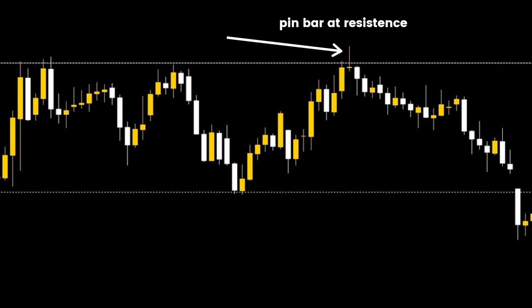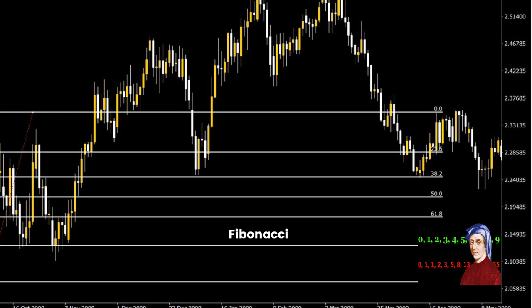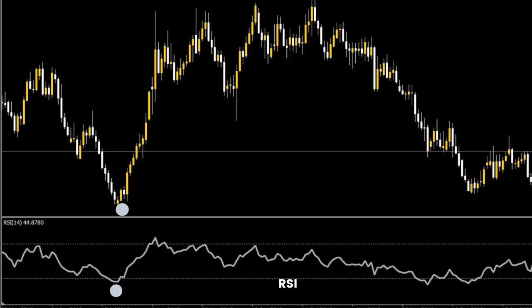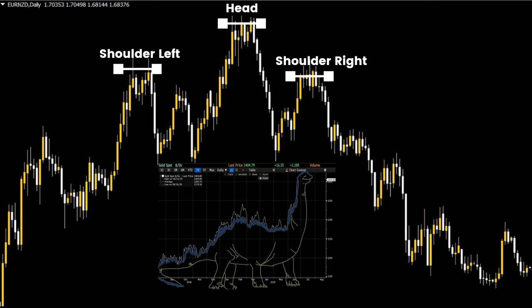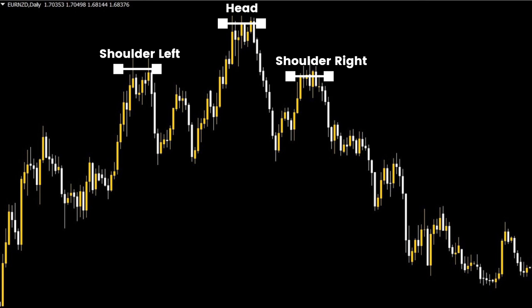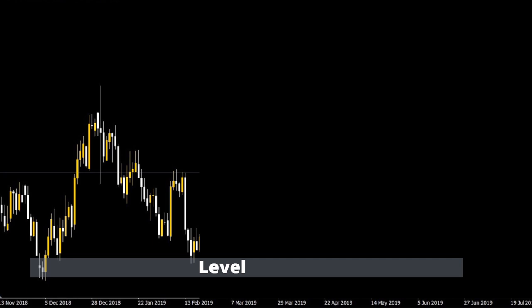Other traders need further confirmation or confluence, meaning the candlestick shapes need to appear at a significant area on the chart, like a support or resistance zone or a demand or supply zone — so no trading until the pin bar or hammerhead appears at a resistance or support level. Other traders need price action to occur at a specific Fibonacci number or a moving average. Many traders take their signals only when an oscillator like RSI or a stochastic indicator shows prices have become overbought or oversold. And let's not forget pattern traders who only act after seeing double tops, double bottoms, or head and shoulders patterns. Different zones or levels on the chart are important depending on the type of trader.